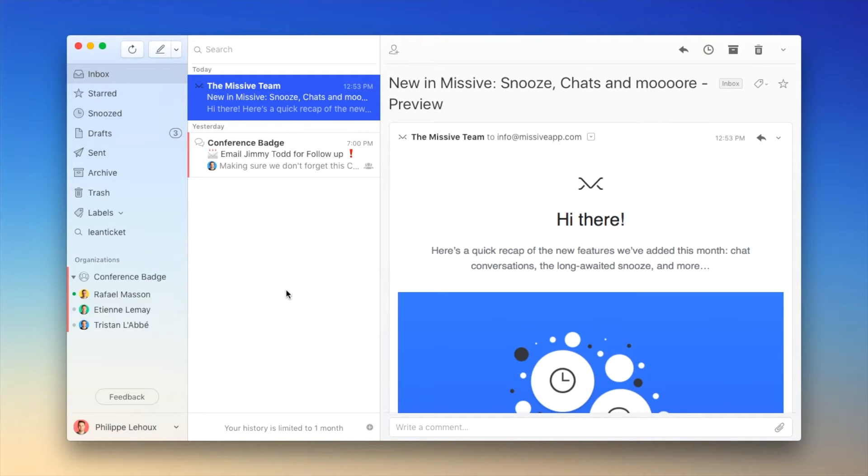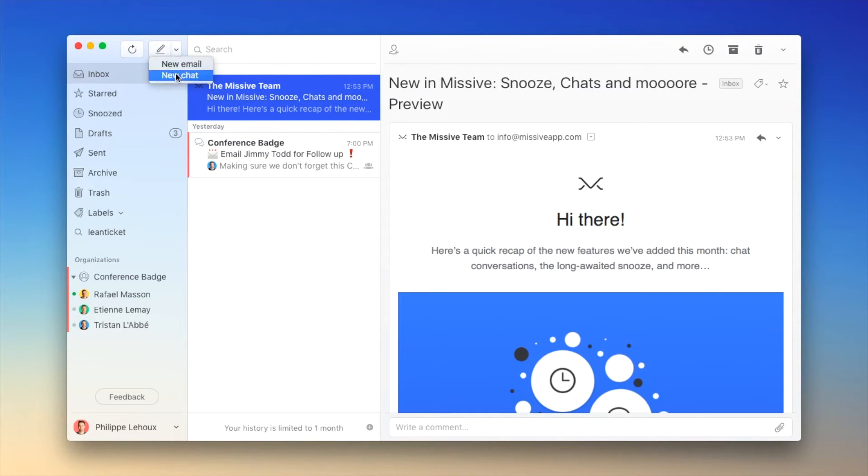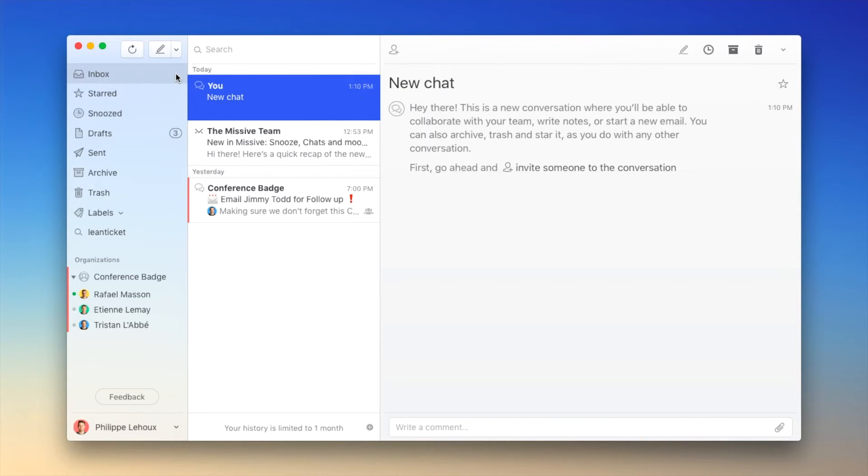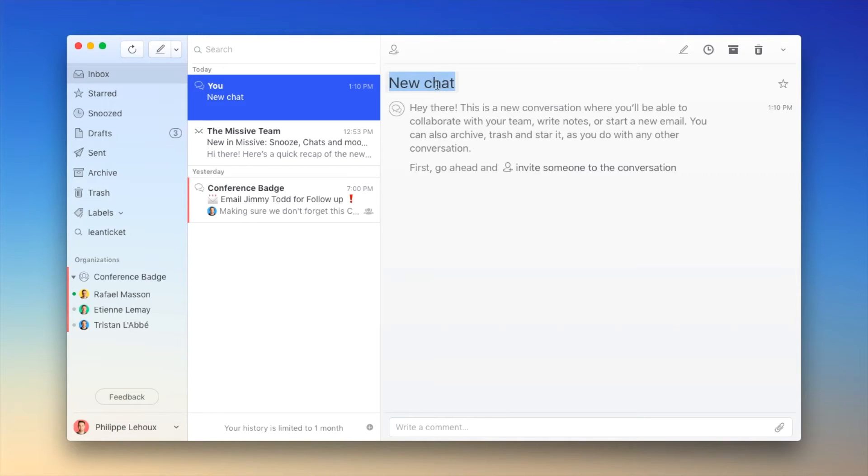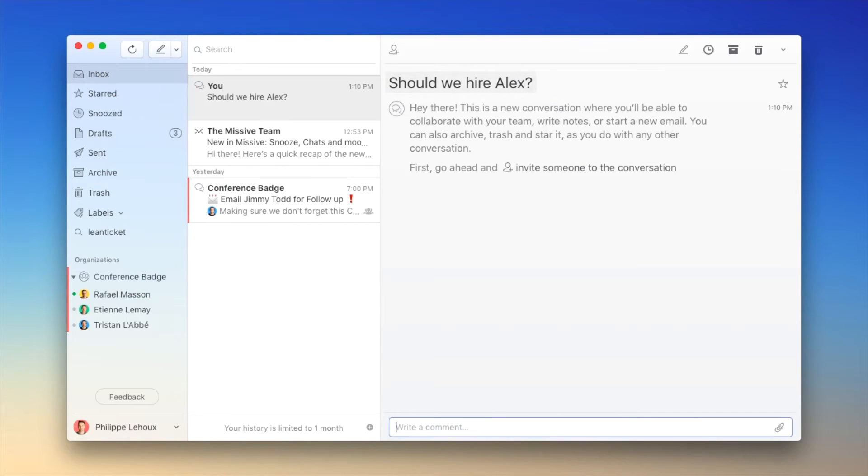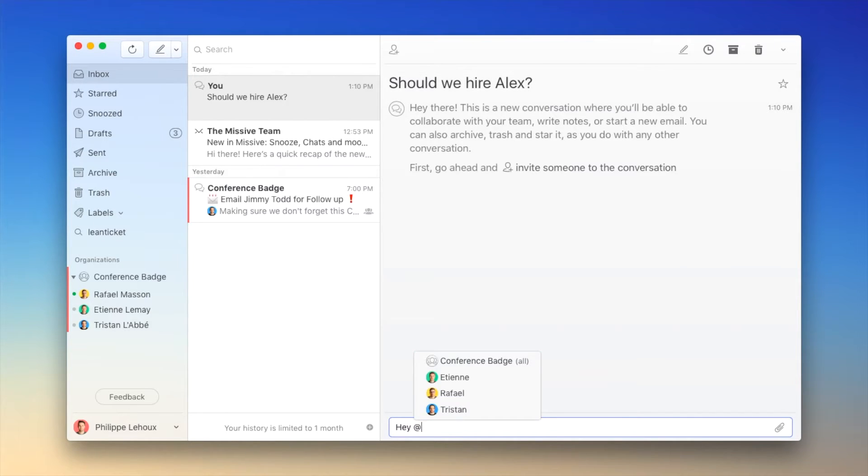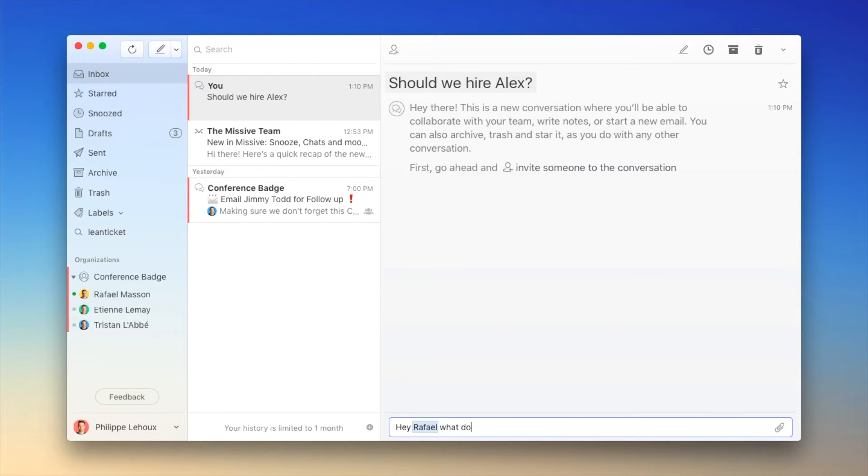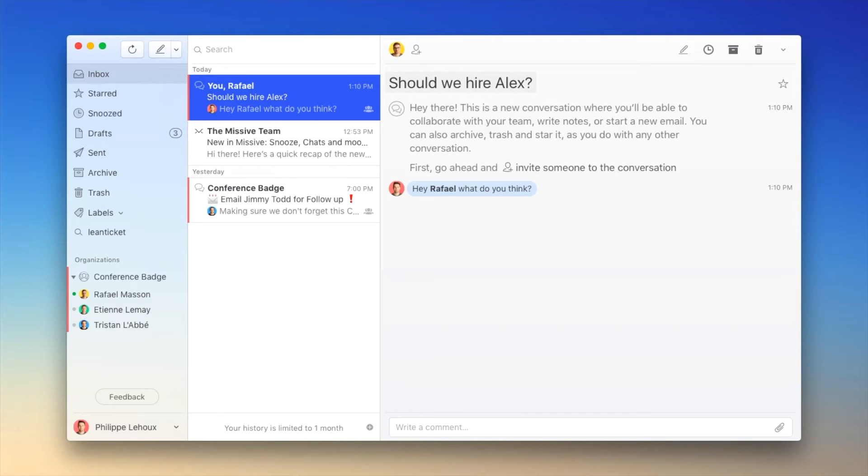One of them being the ability to create chat conversations. So let's create one and let's pretend I want to talk about something with a teammate. I could edit the chat title and mention my teammate, hey Raphael, what do you think? Boom. So I've created a chat conversation and we could go on and discuss the matter.